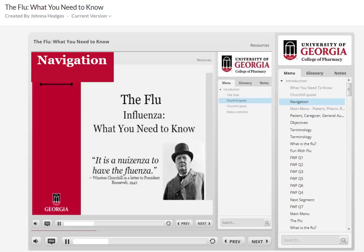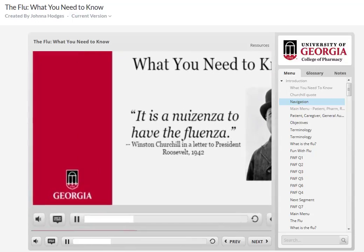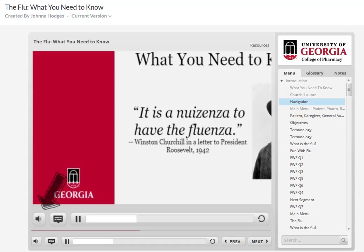Let's quickly review navigation. Starting at the bottom left and moving to the right: the speaker icon controls volume. The speech bubble lets you turn on and off captions for the presentation.